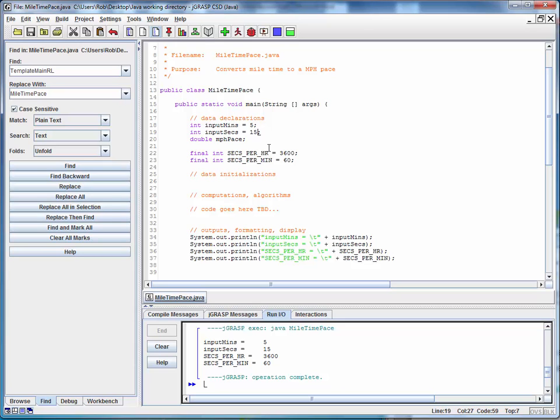Now, let's ask ourselves, is this a useful program at this point? No, of course not. I mean, unless you need a program to compute the mile pace for a 5:15 mile, this isn't going to do you a whole lot of good. So what we really need to be thinking about is how to adapt this so that we can accept outside input. We haven't talked about doing that. There will be an application note in your near future.